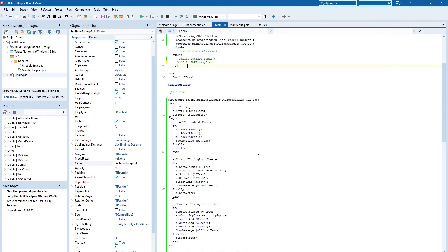Hello and welcome to my FireMonkey video blog. This topic today, optimize your workflow with managed records, is also valid for VCL and all other platforms.